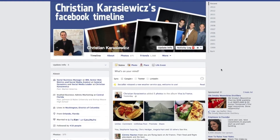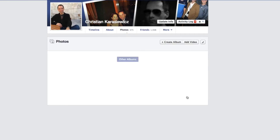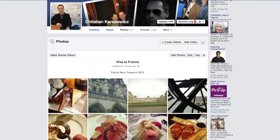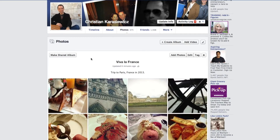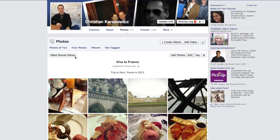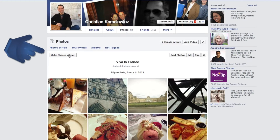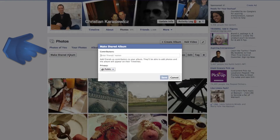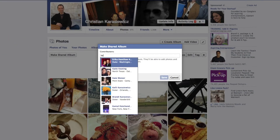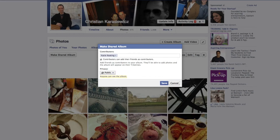To do this, on your Facebook profile, simply click on a photo album that you want to share. Here, you'll have the option that says Make Shared Album, where you can add in the contributors to that album.